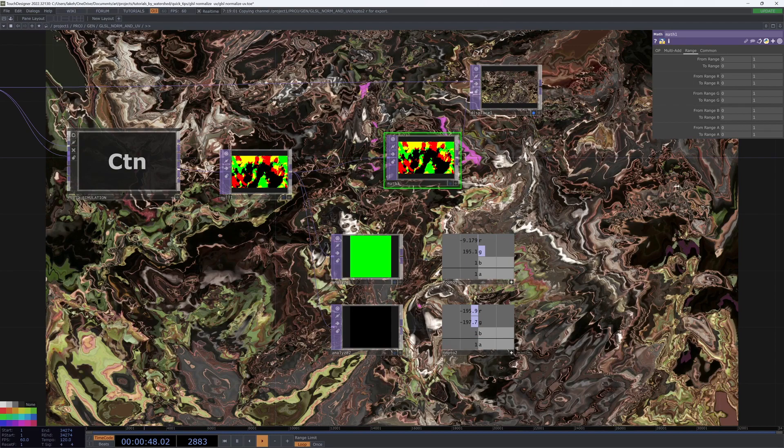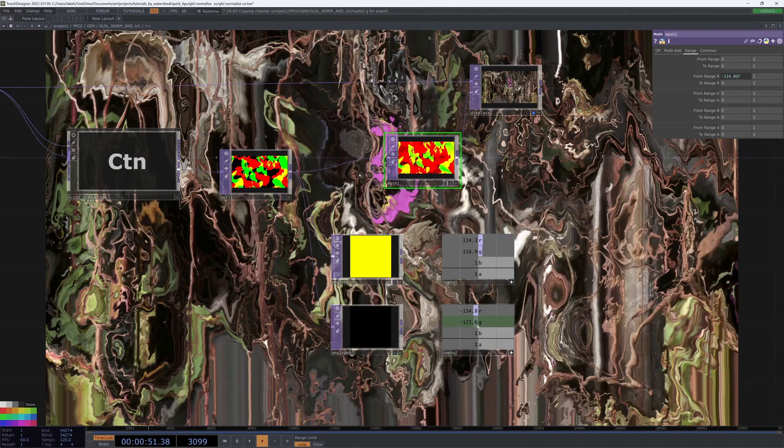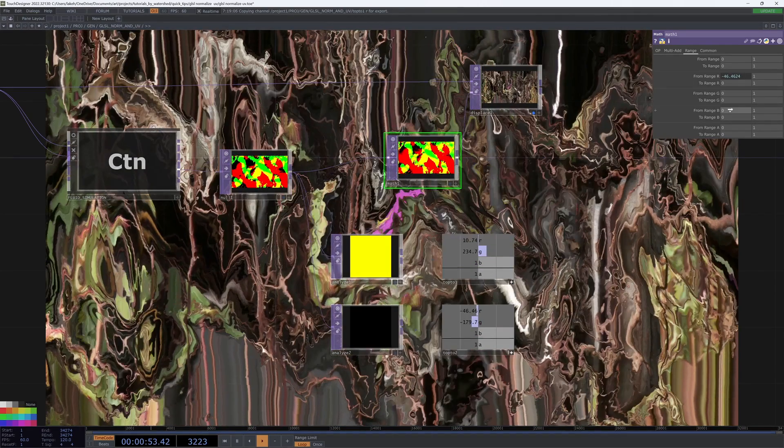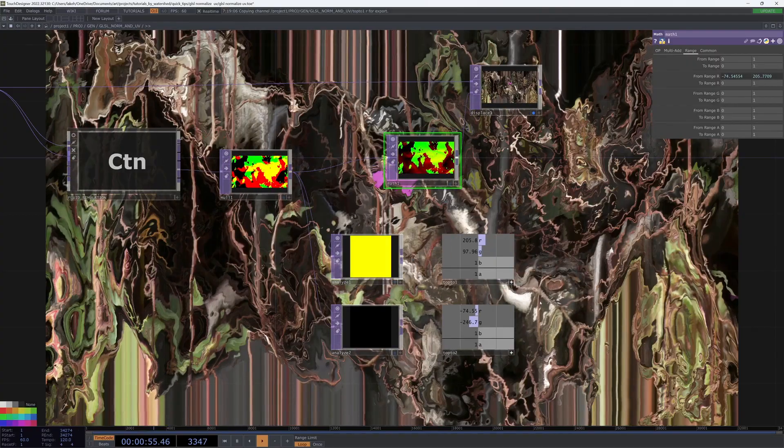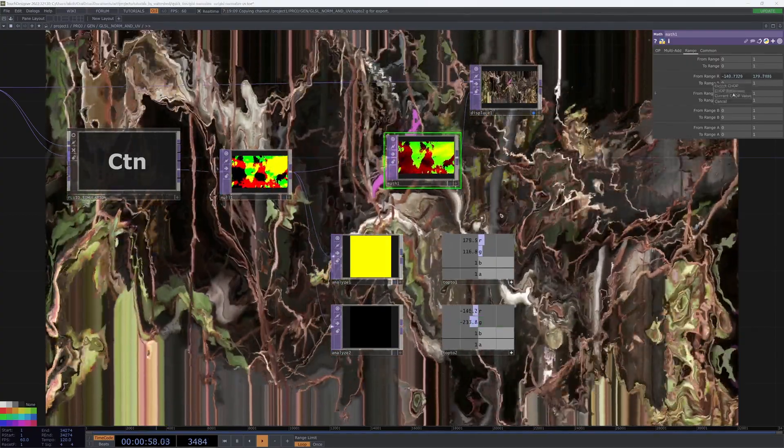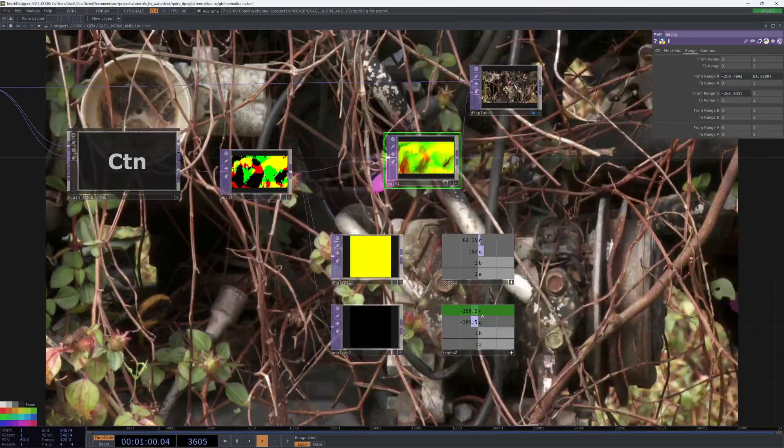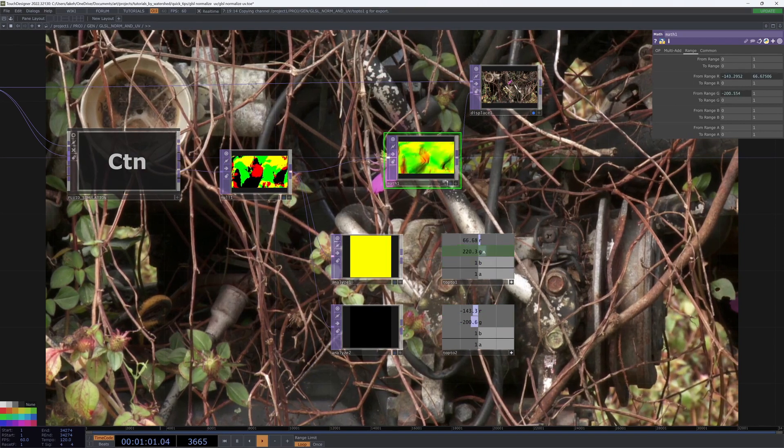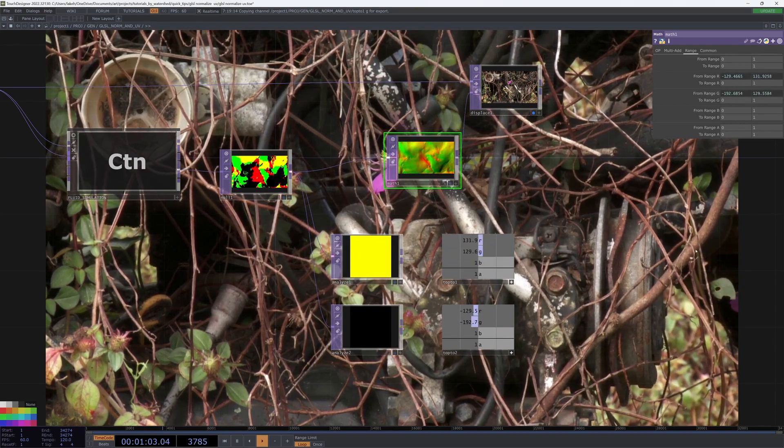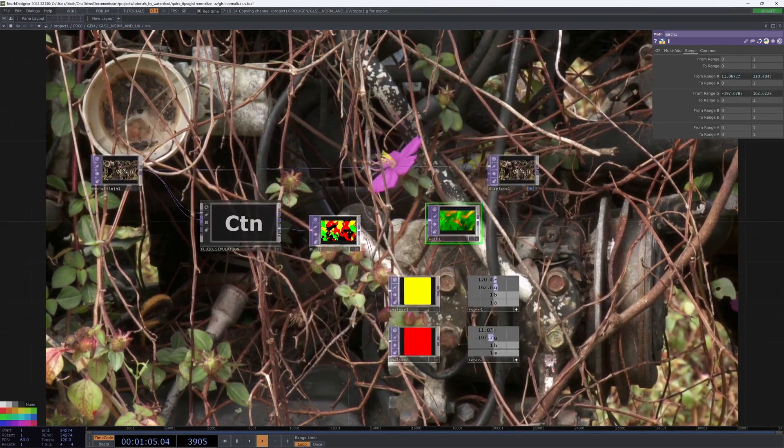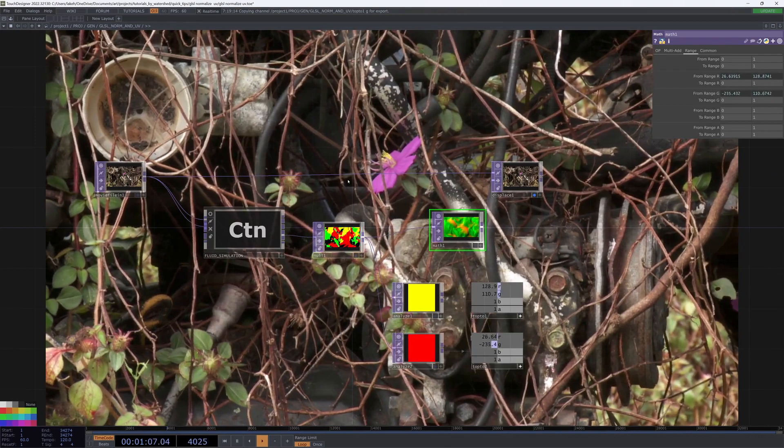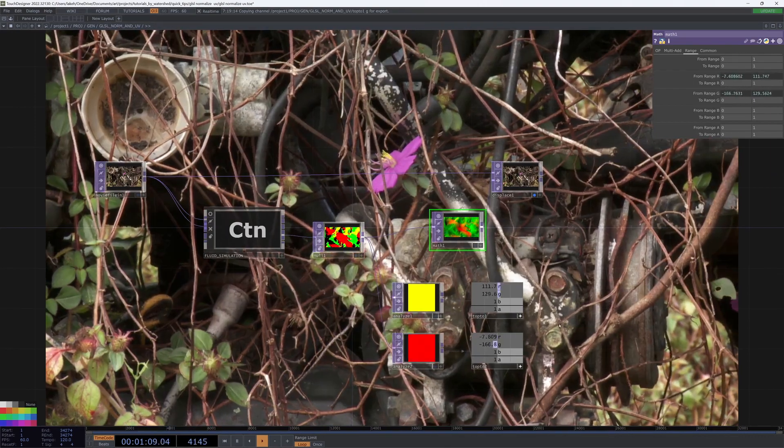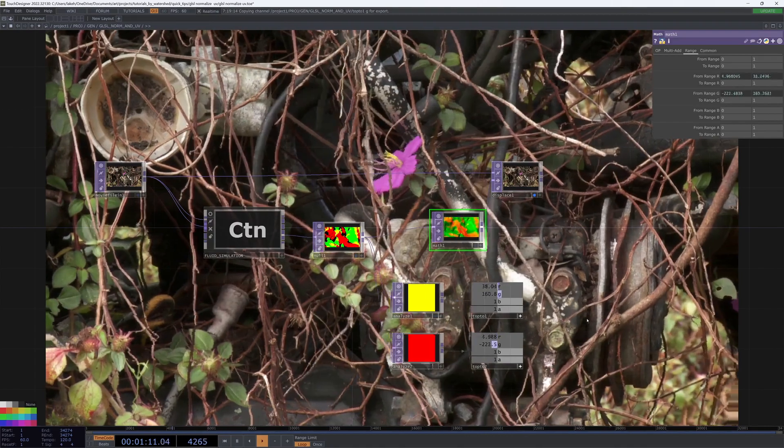Yeah, you can see it's kind of glitching and just not looking that great. And that's because